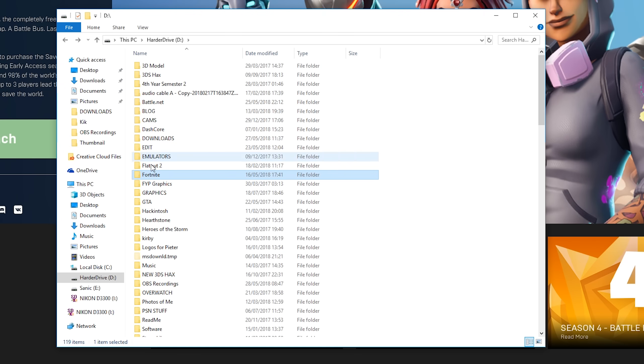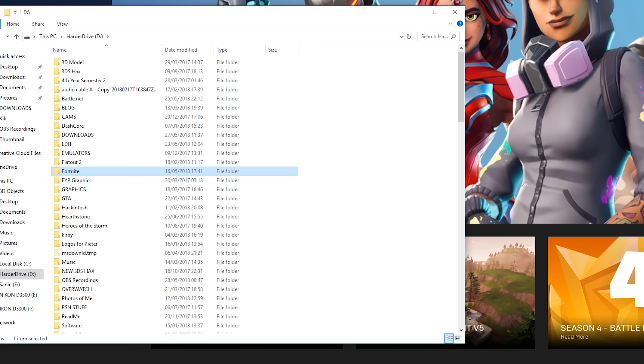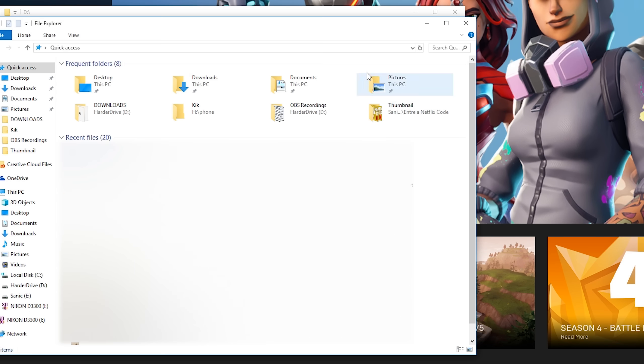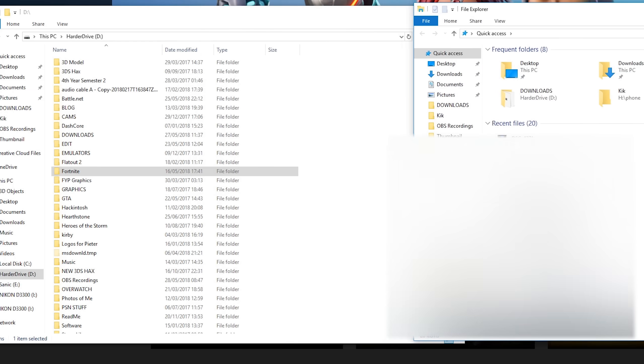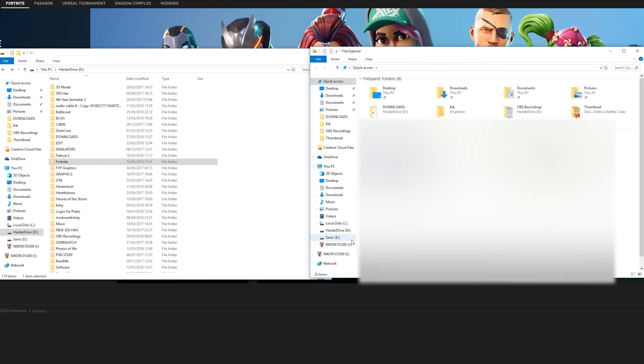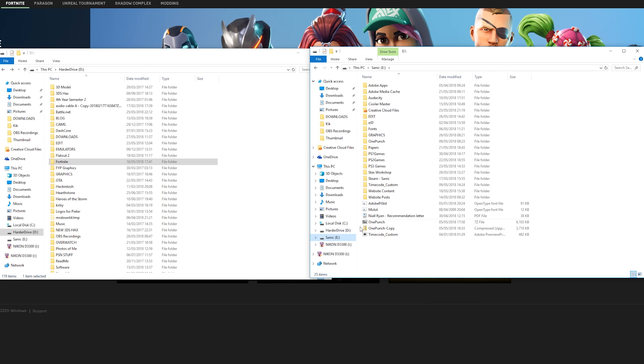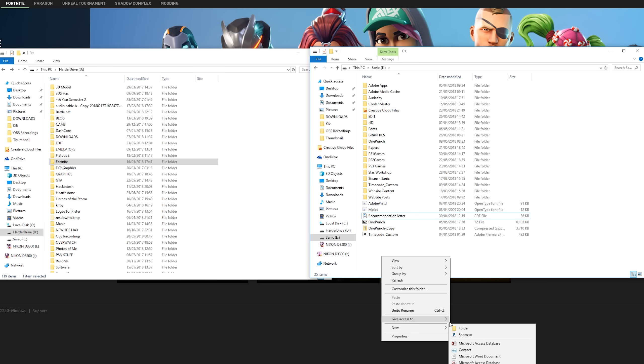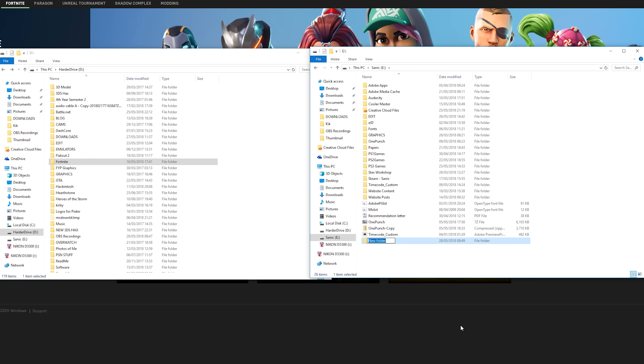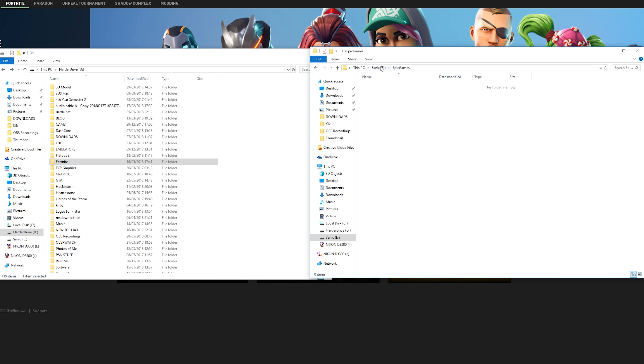So what we're going to be doing is creating a backup of this. I'm going to be opening up another file explorer window and I'm going to be locating to the drive where I want to transfer Fortnite to. So in this case, I want to transfer it to my E drive, which is my SSD. So what we're going to be doing is creating a new folder on my E drive and I'm going to be naming this Epic Games. You can transfer this Fortnite backup to wherever you want. I'm just going to be transferring it to the drive I want to install it on. It's going to save a transfer time later on.